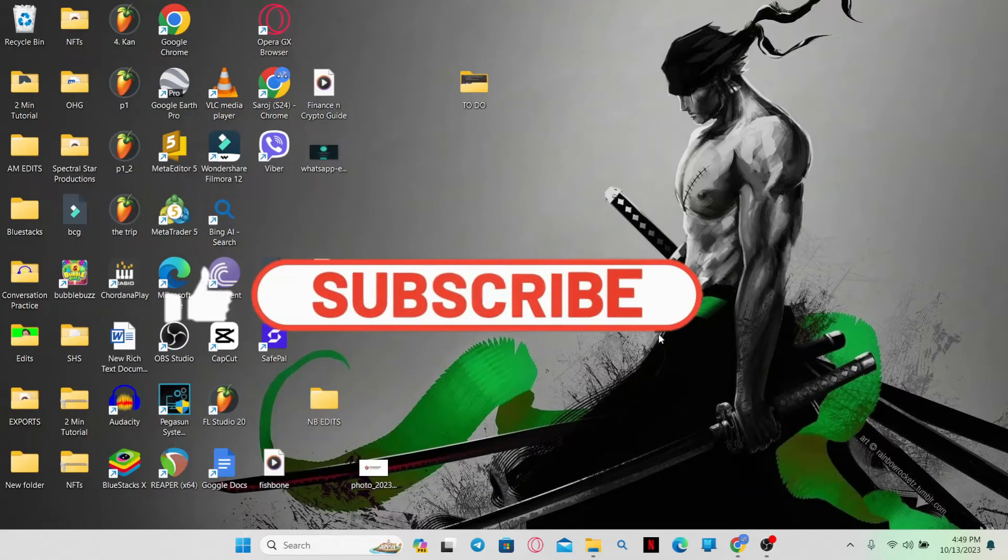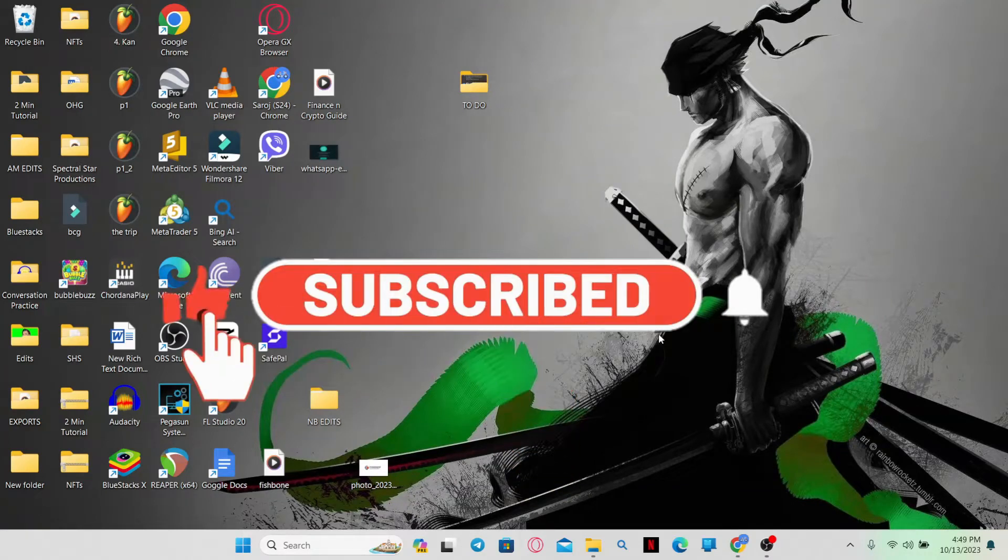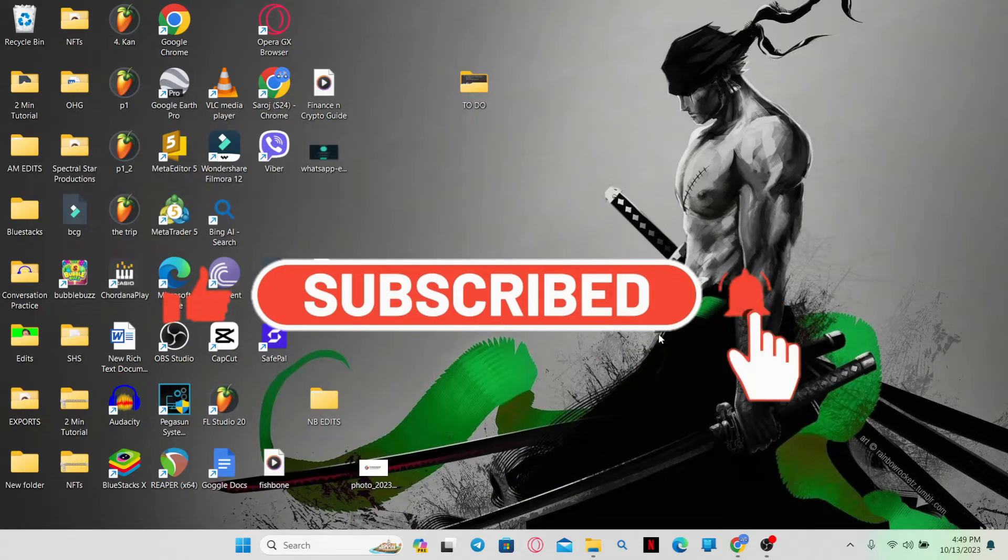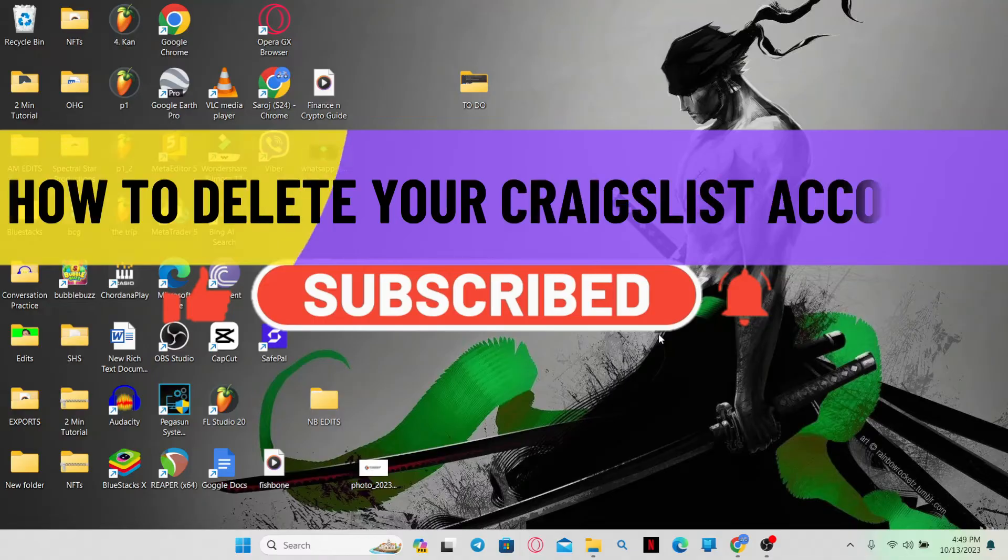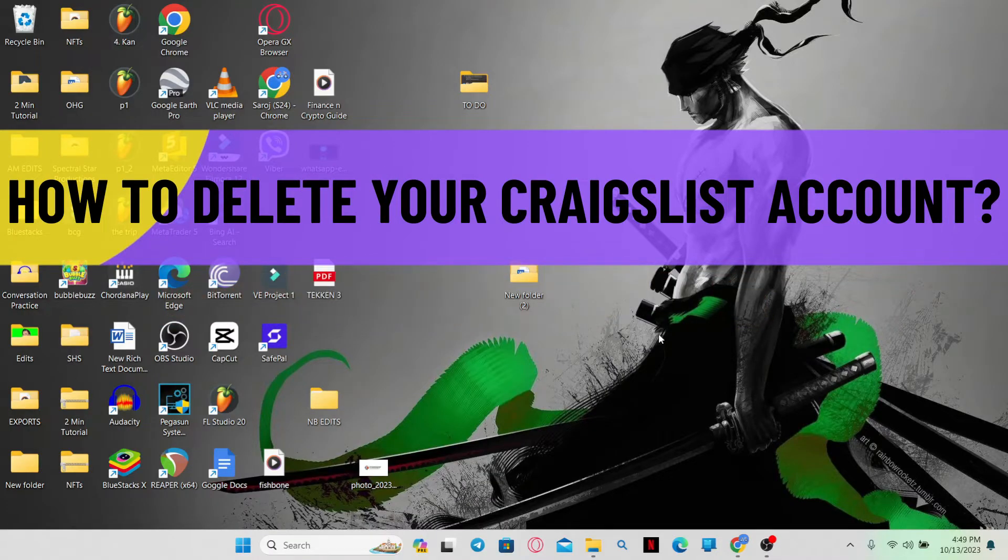Hello everyone and welcome back to another video from WebTechTutorial. In this video, I am going to show you how to delete your Craigslist account. So let's get started right away.